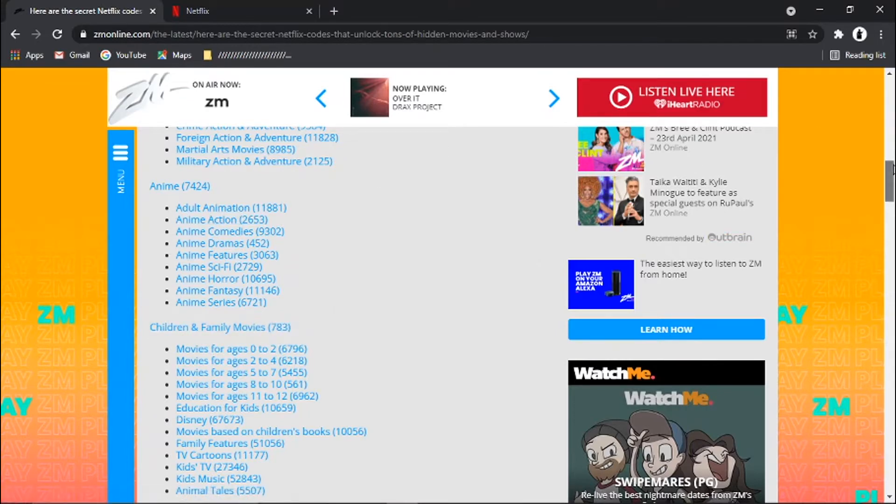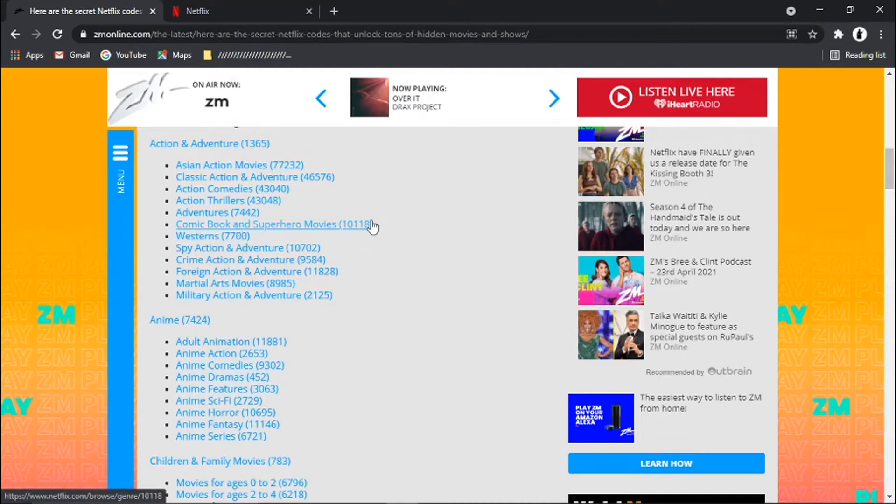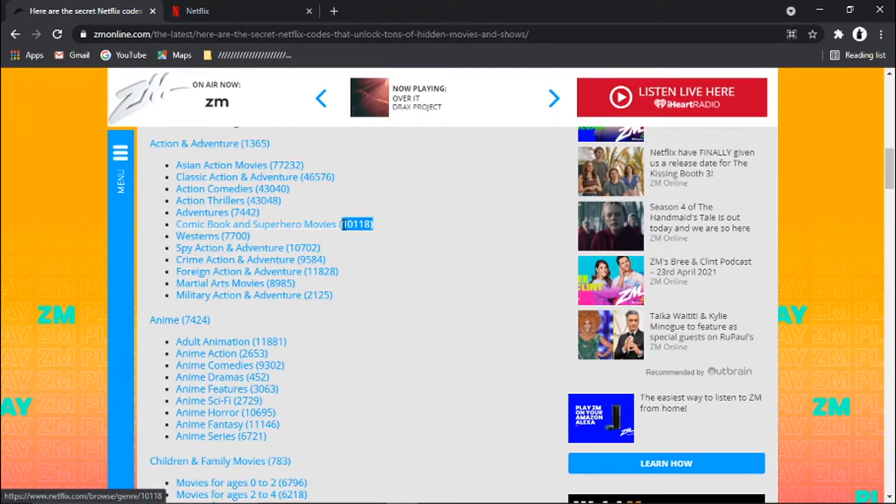And you can actually input any of these categories into Netflix, and that's going to bring up a lot of films related to that category. So for example, we're going to go for this one, comic book and superhero movies. And you'll see the number next to it says 10118.